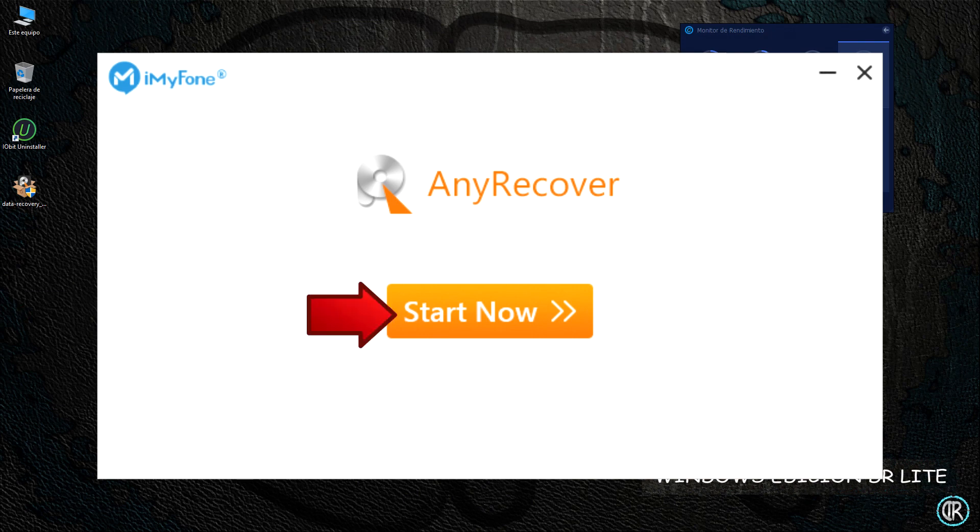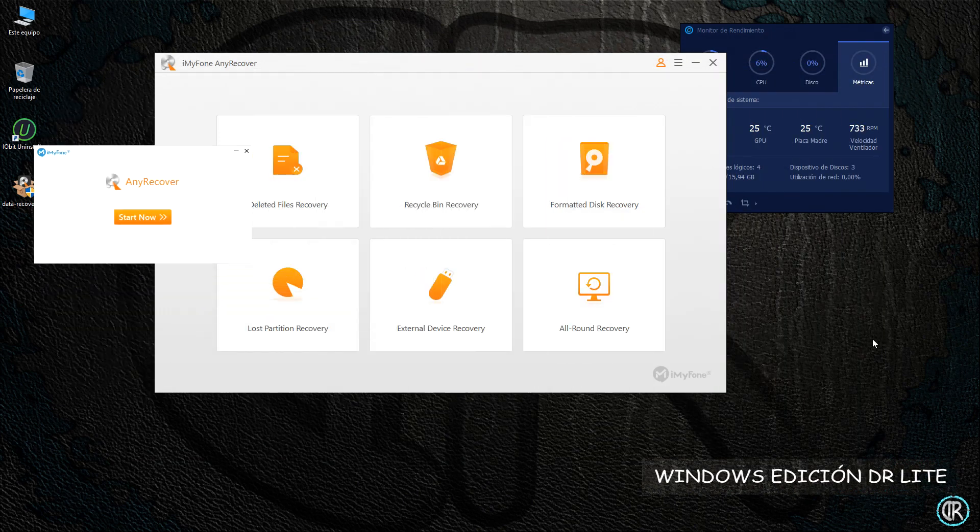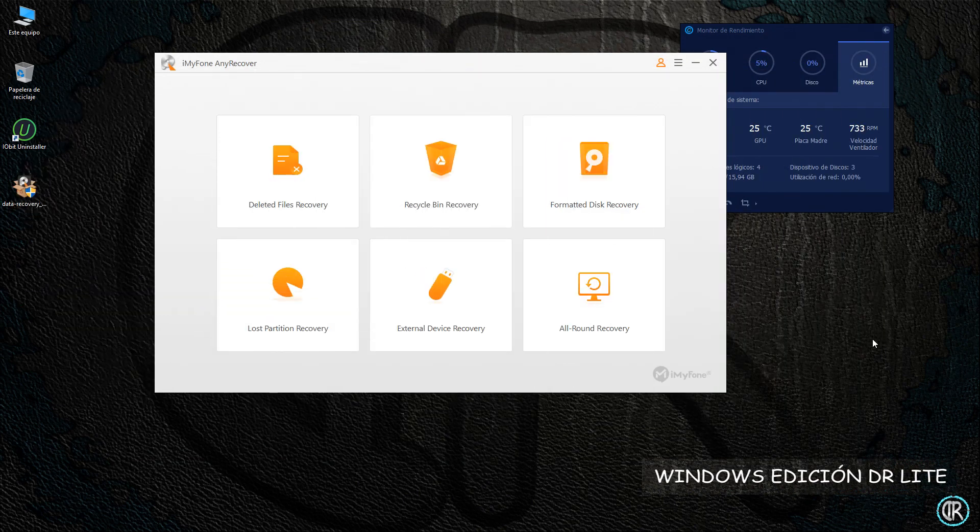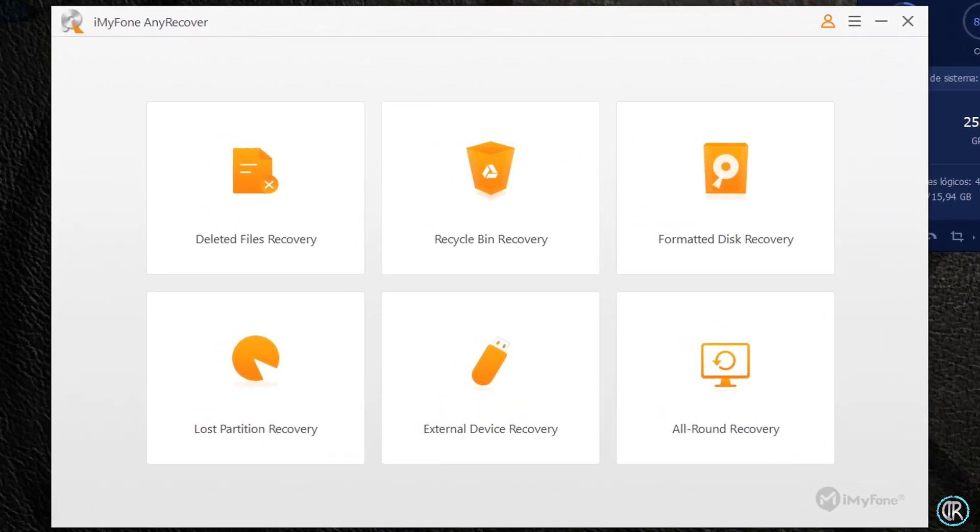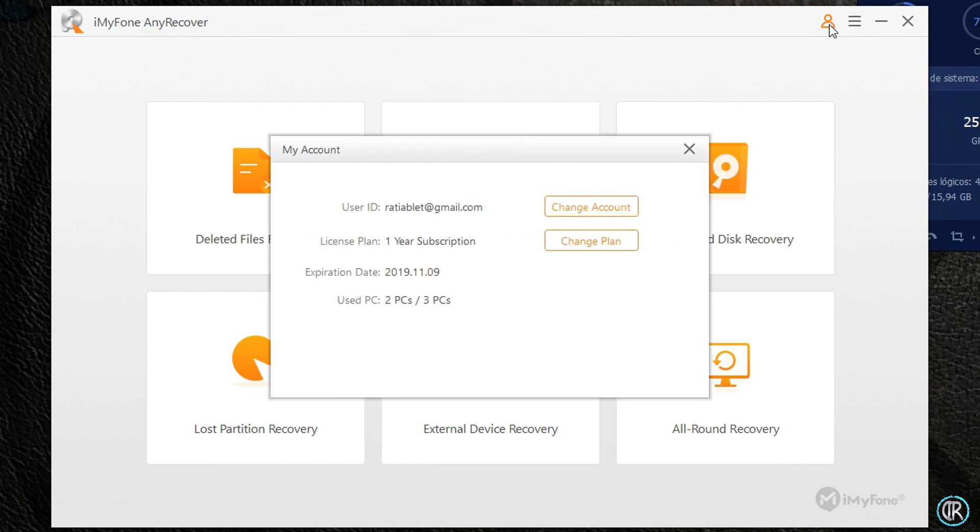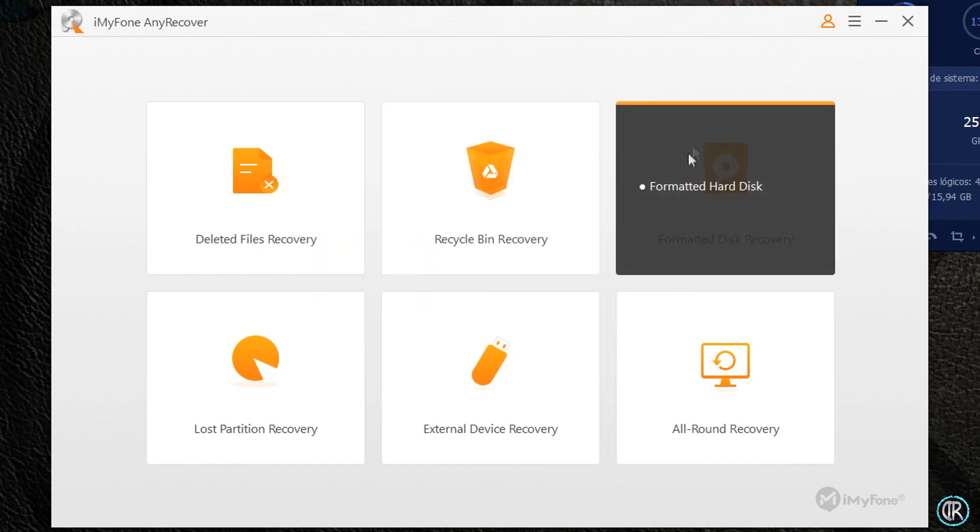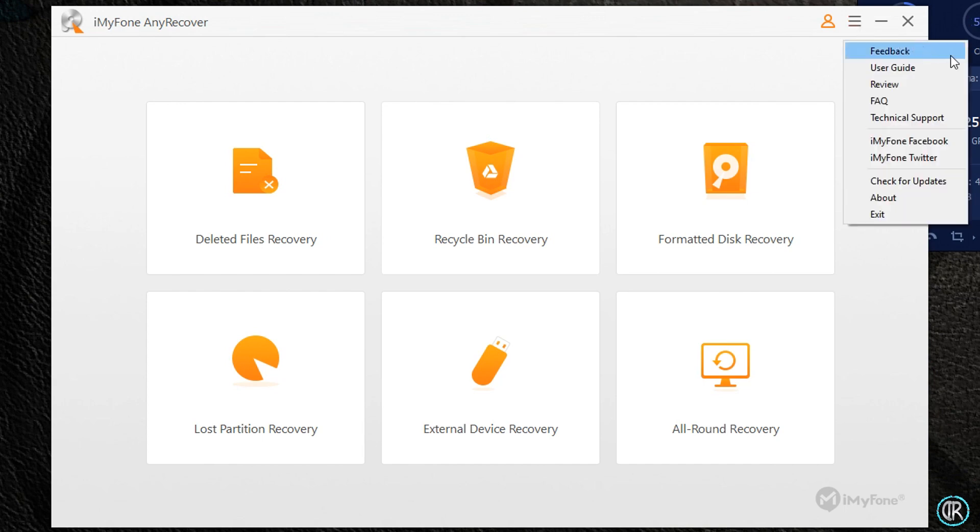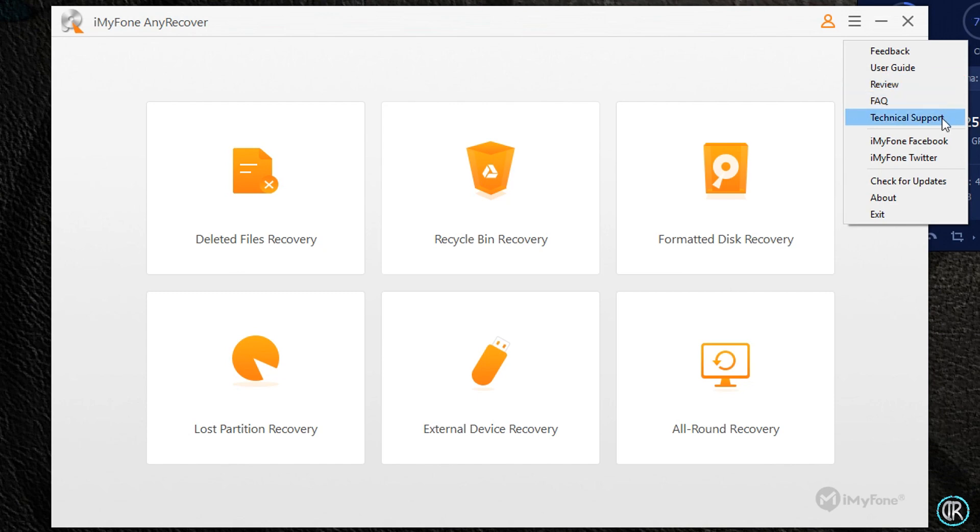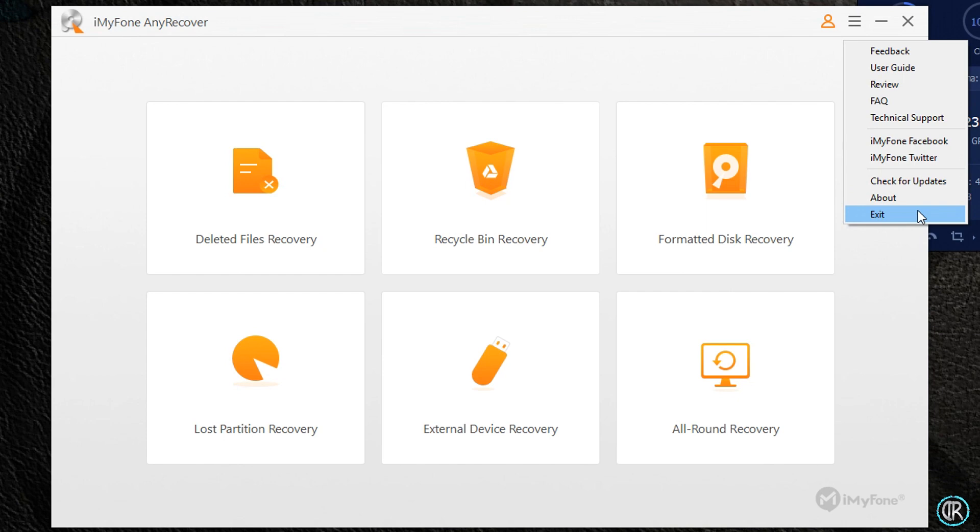Si compráis la clave para tener el programa completo, tenéis la opción de utilizarlo durante un año hasta en tres ordenadores diferentes. La interfaz del programa es bastante intuitiva, eso sí, de momento sólo en inglés. En la parte superior derecha tenemos ciertas opciones como el estado de la cuenta de uso del programa, gratuita o suscrita, y el clásico menú con sus enlaces para dejar comentarios, una guía de uso, preguntas frecuentes, soporte técnico, redes sociales, actualizaciones del programa, y salir de la herramienta.